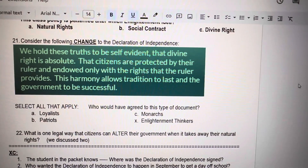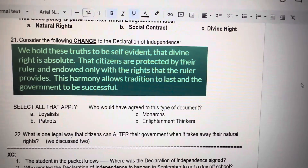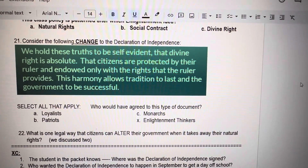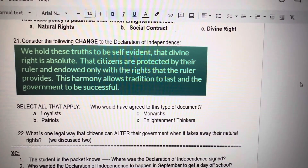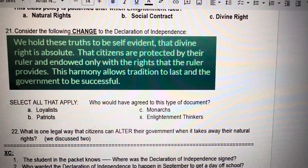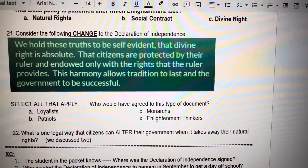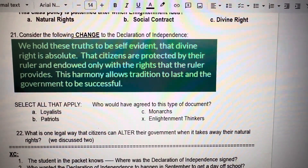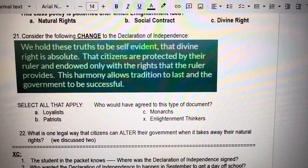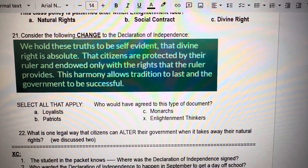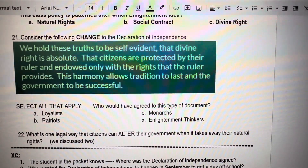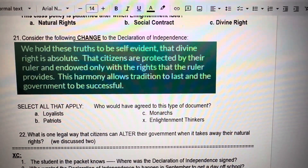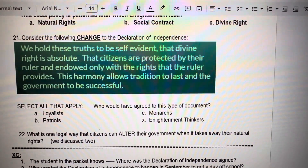Number 21. Consider the following change to the Declaration of Independence — I made this up. We hold these truths to be self-evident that divine right is absolute. That citizens are protected by their ruler and endowed only with the rights that their ruler provides. This harmony allows tradition to last and the government to be successful. Select all that apply. Who would have agreed to this type of document? A. Loyalists. B. Patriots. C. Monarchs. X. Enlightenment thinkers.